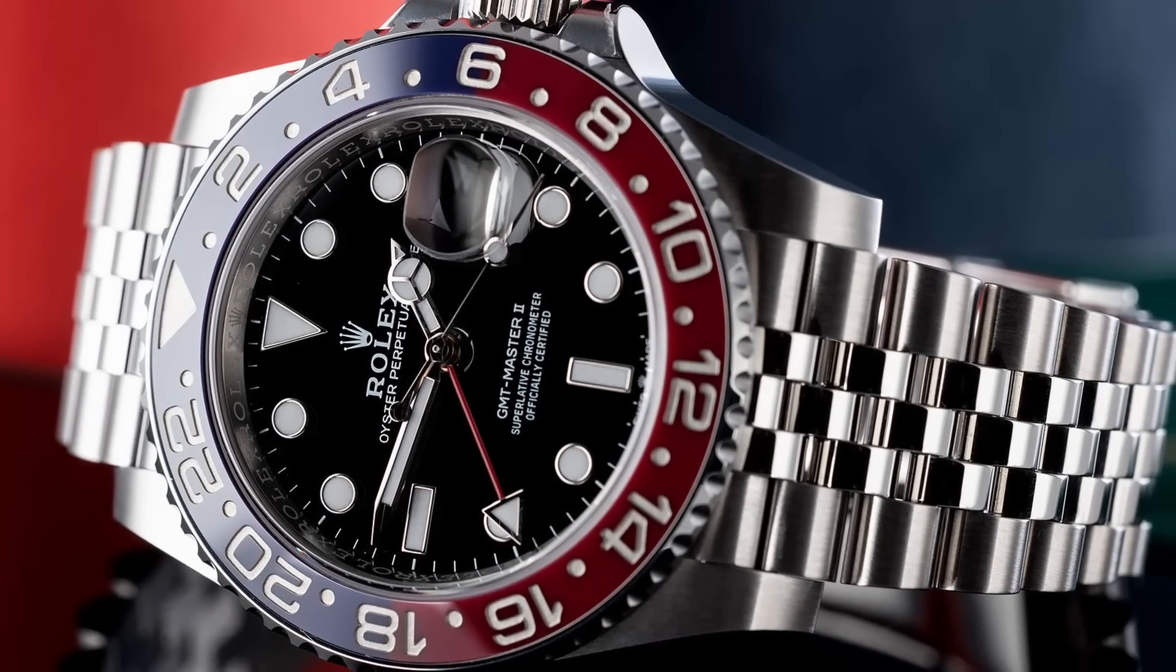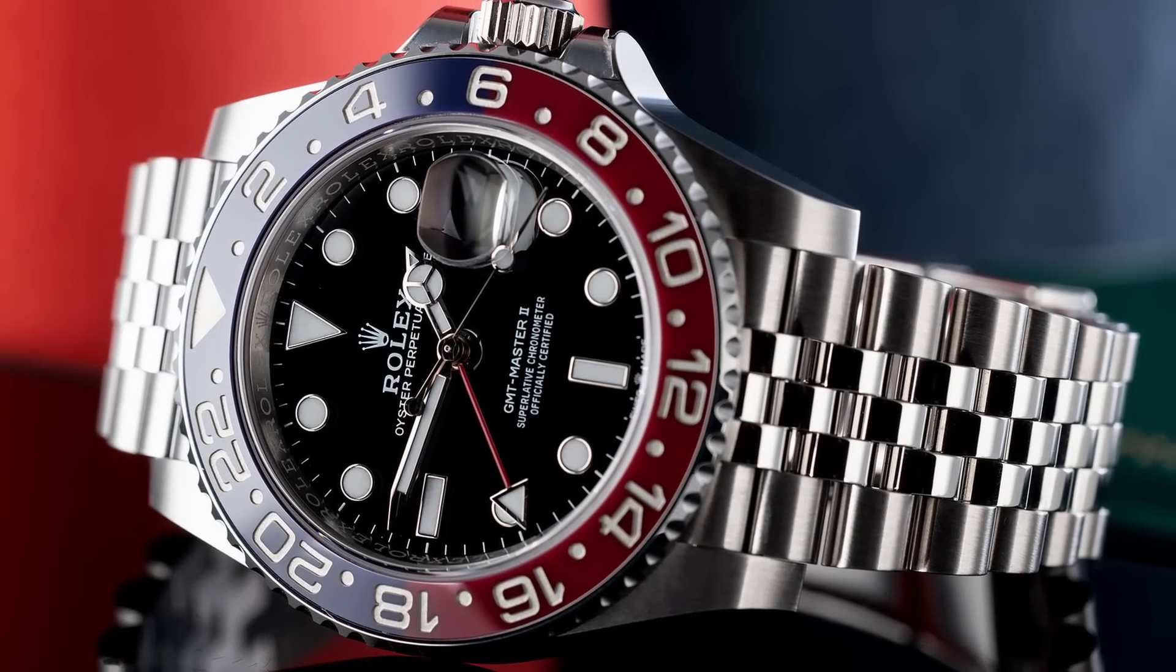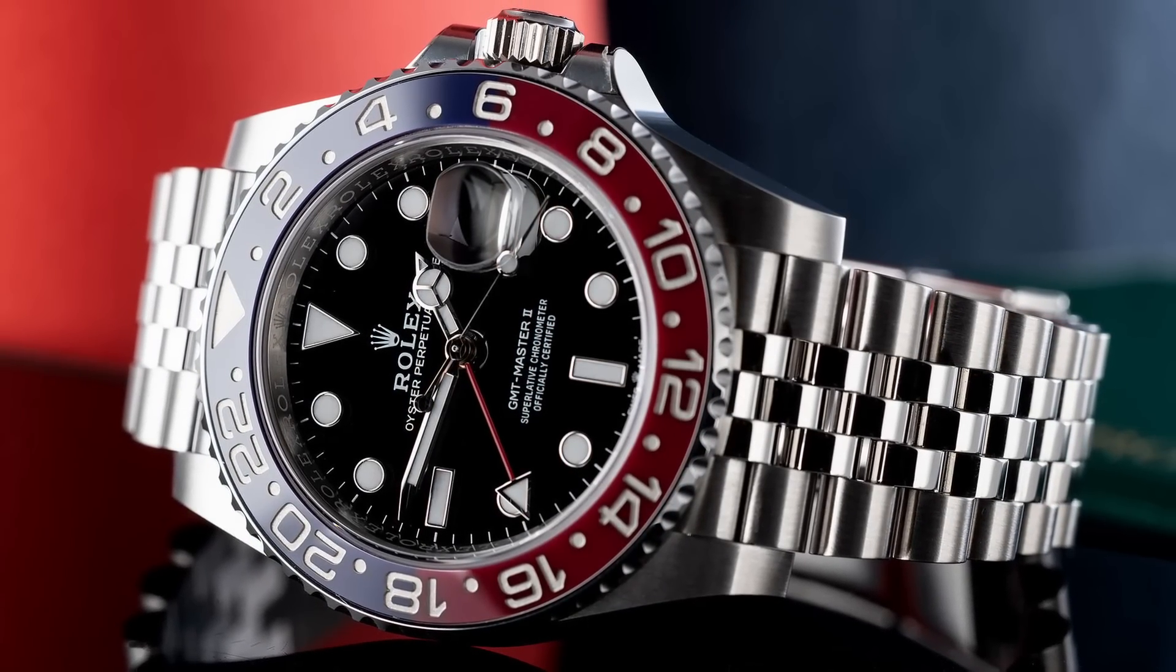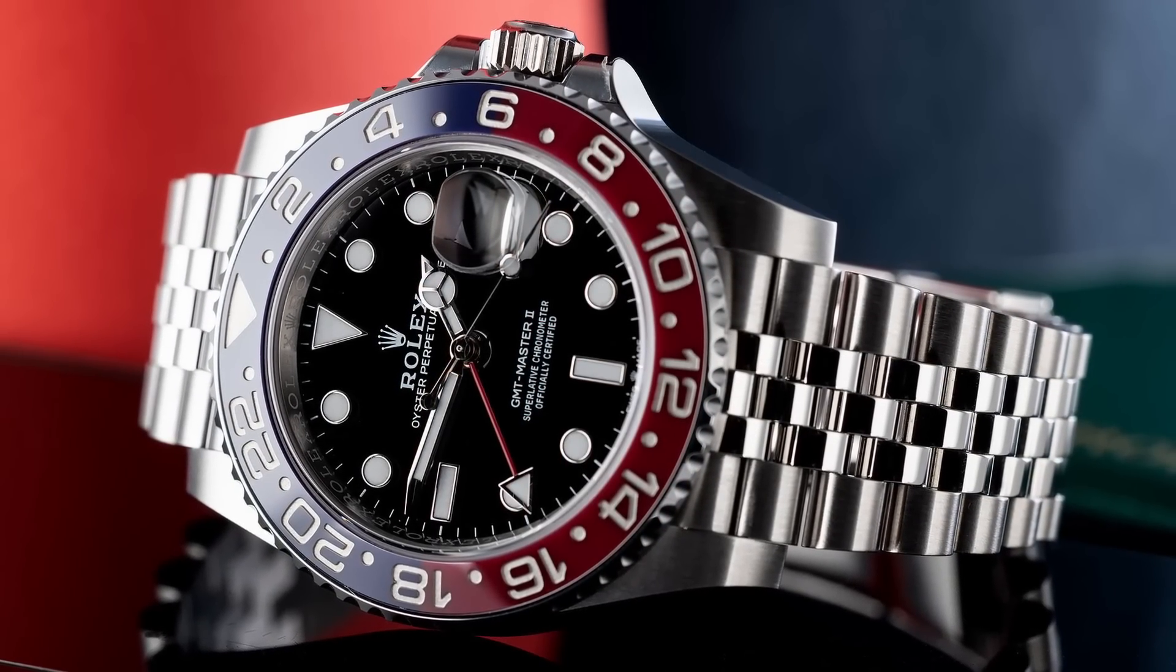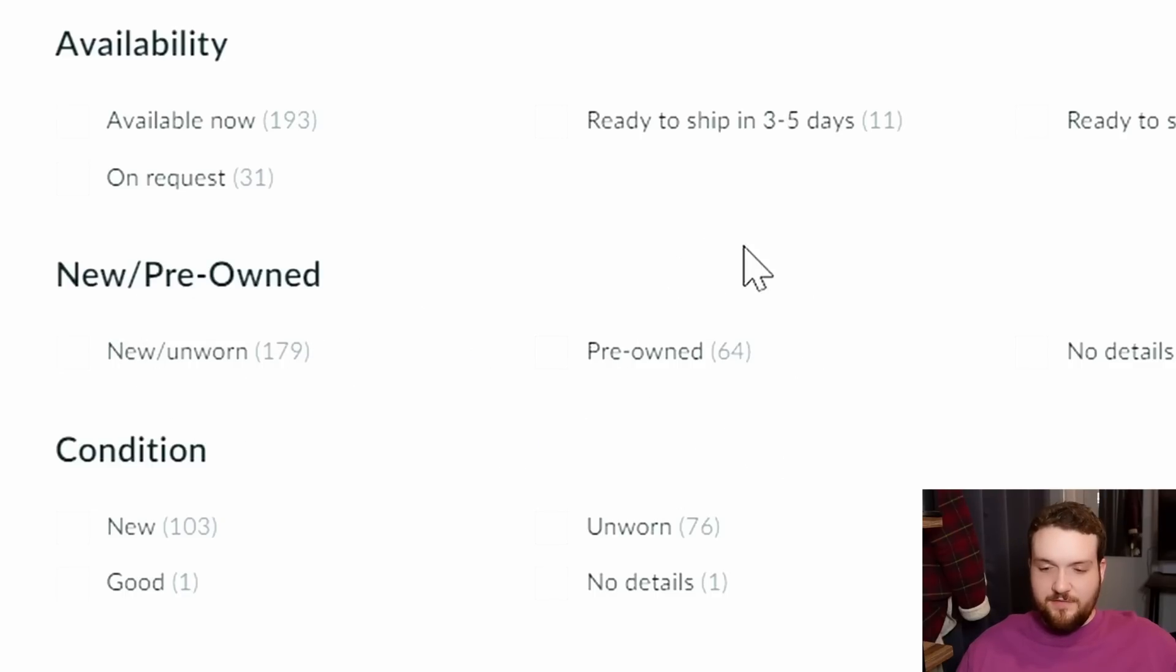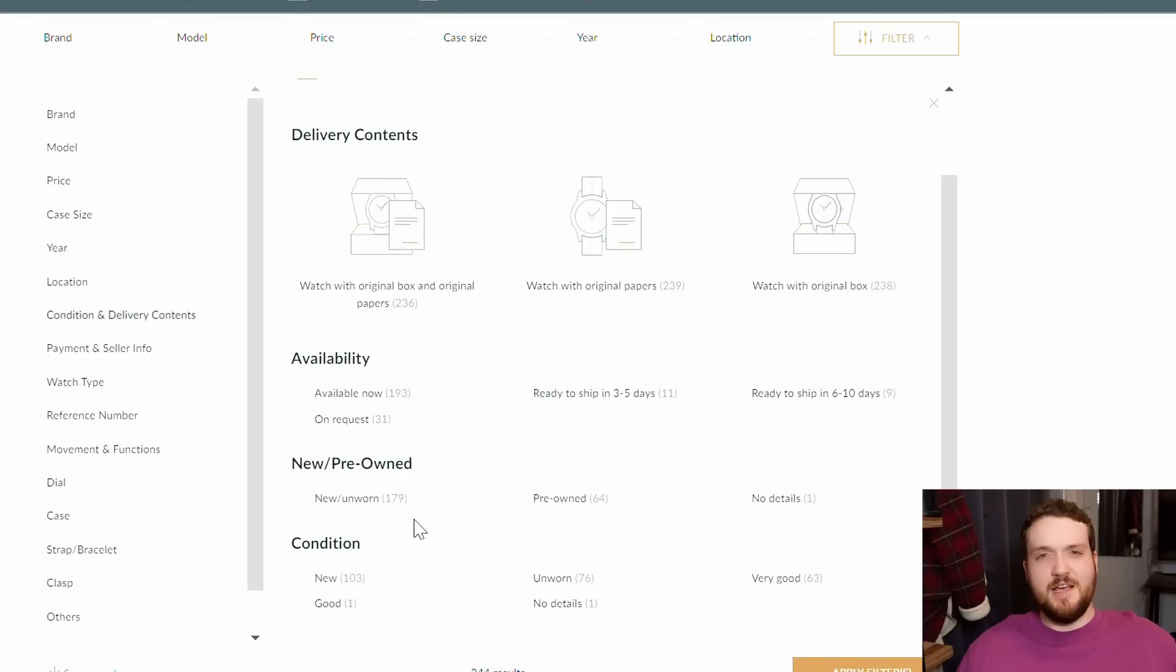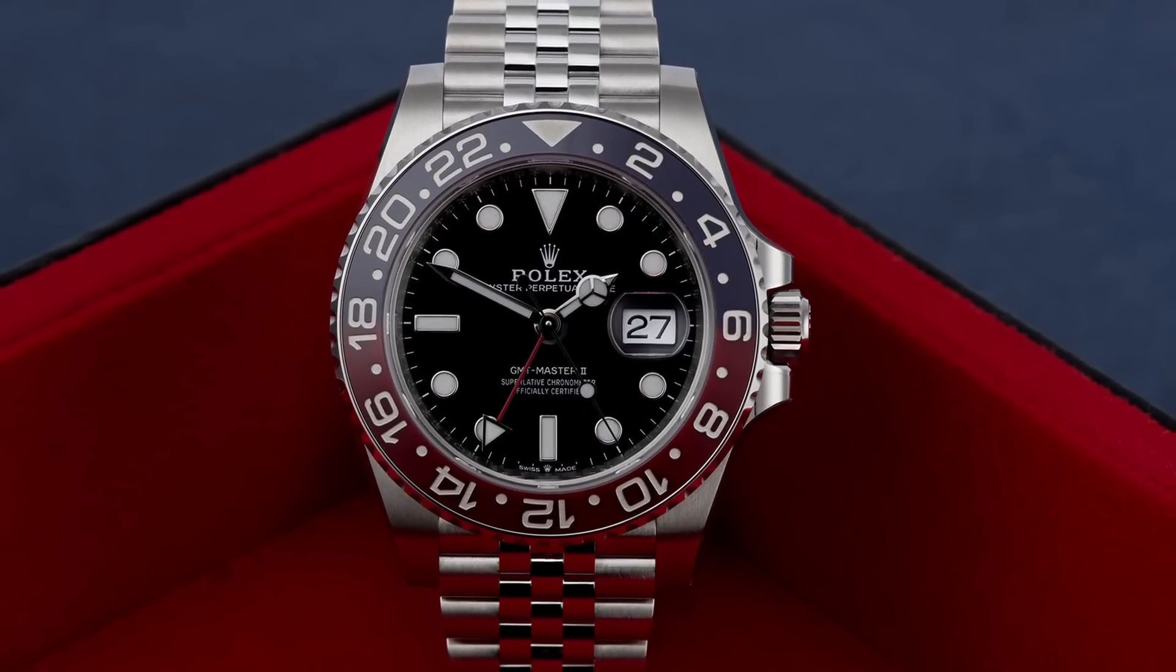But here's the thing: these modern watches, these modern Rolexes are still being made. They're still being produced. If you look at Chrono 24, it's flooded with new examples. In fact, if I try to filter the results, there's only 64 pre-owned examples of the BLRO, but there's 179 examples new or unworn.